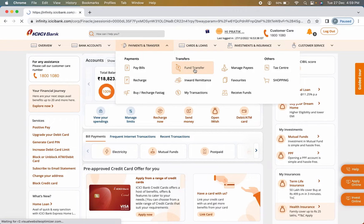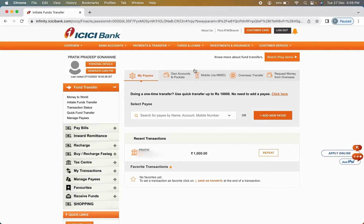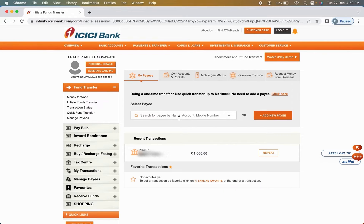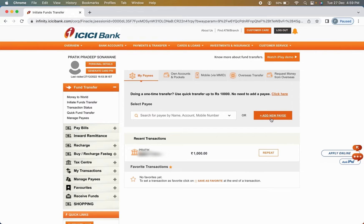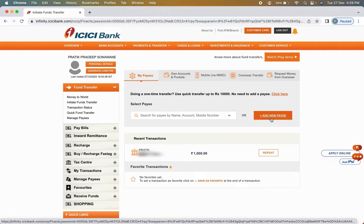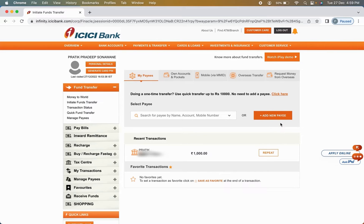And on the next page, it will ask you to select the payee which you have already added. But if you have not added, then you can simply click on add new payee option.